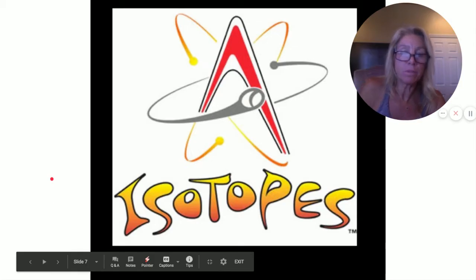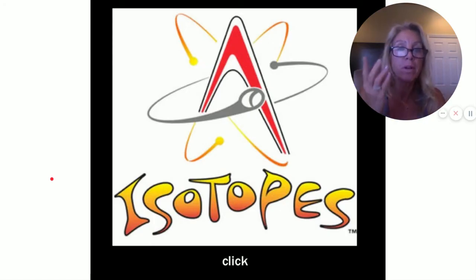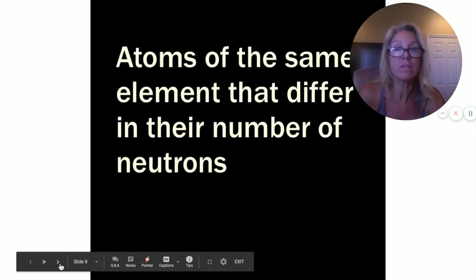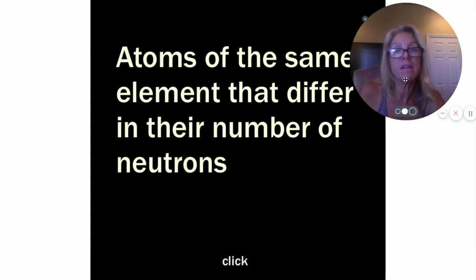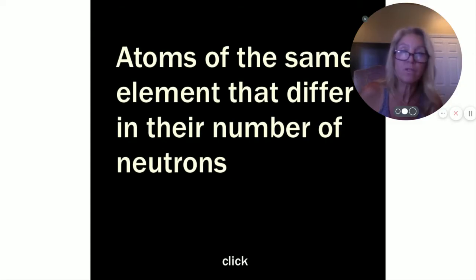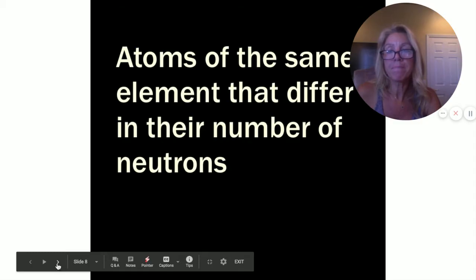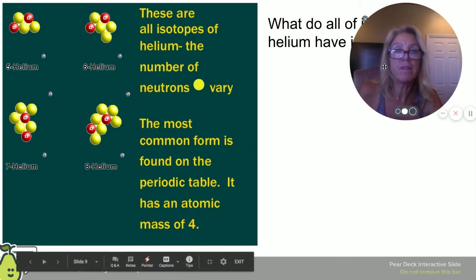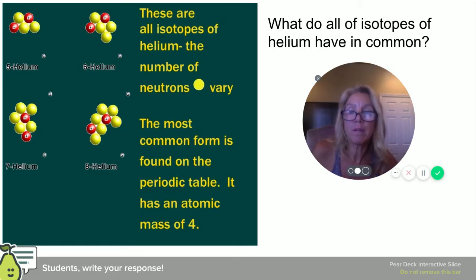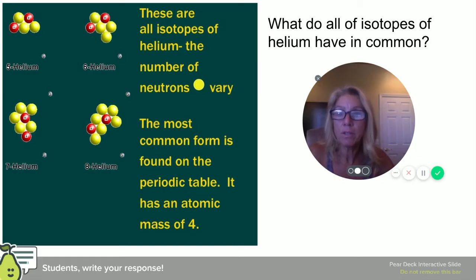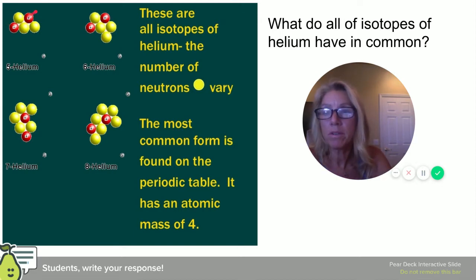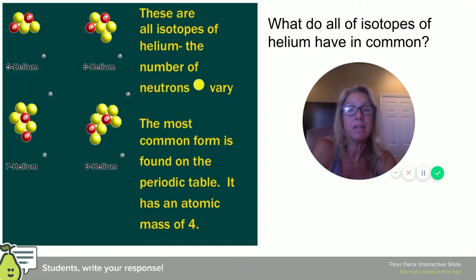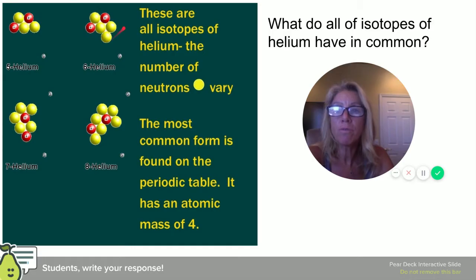What's an isotope? Atoms of the same element that vary in their number of neutrons. Looking at isotopes of helium — what do they all have in common? Two protons, because that's what makes it helium. Helium-5 has three neutrons, helium-6 still has two protons but four neutrons. That's another isotope of helium.